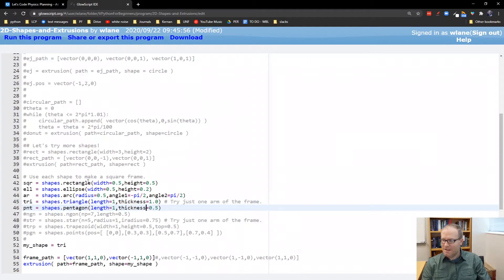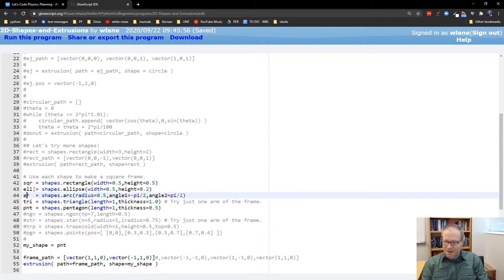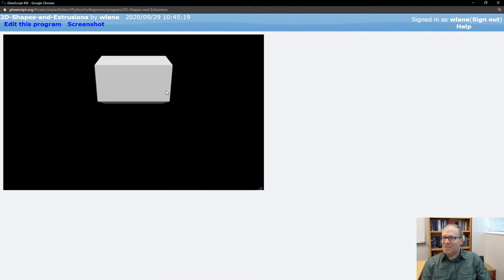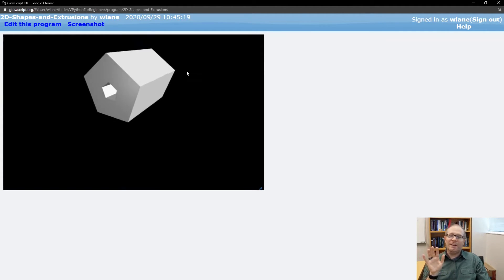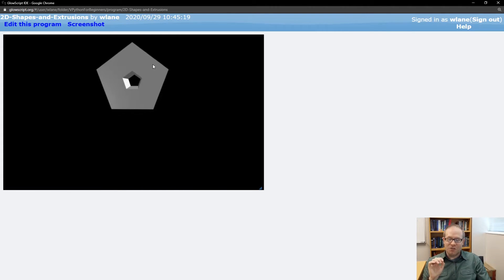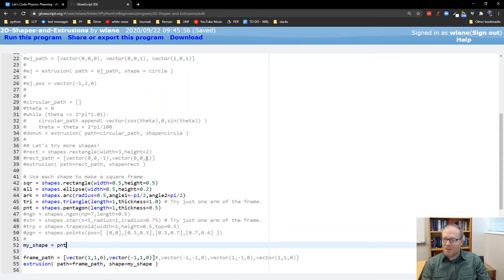Let's try out a pentagon next. I tried to make the shape names all three letters long — except arc, because arc was already taken, so I'll just misspell it as A-R-K. Here you get a pentagon, and again it's doing the same thing as the triangle where I'm getting a hole on the inside. There are other ways to get a hole inside the extrusion — I'll show you how to do that in a future episode about making holes in your extrusion anywhere you want, in any shape you want.